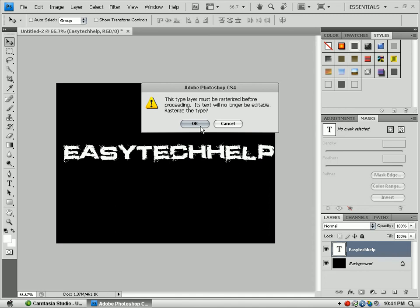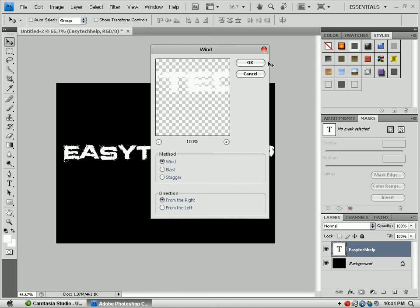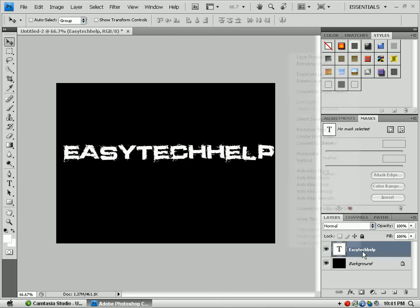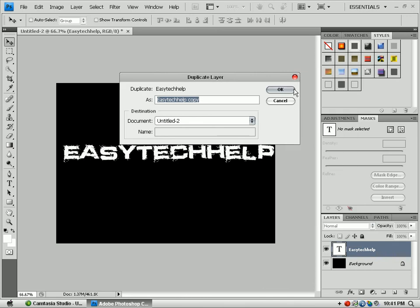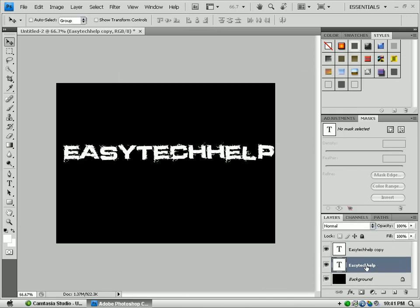Stylize and go down here all the way down to Wind. It's going to ask you the type of layer and whatever, go to okay. First before I do the Wind, I want to right click on Easy Tech Help and duplicate my layer. It's really important that you duplicate your layer because you need something to fall back on if you mess up on the first one. So let's get started again.